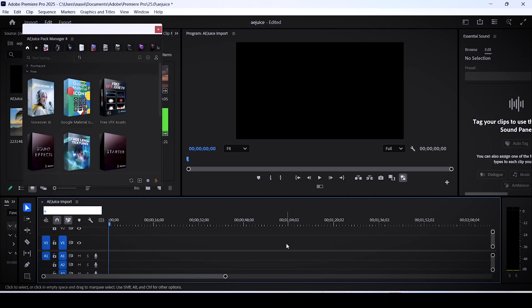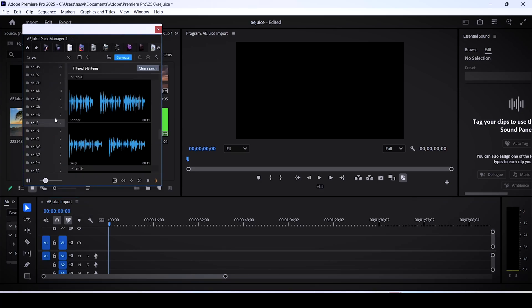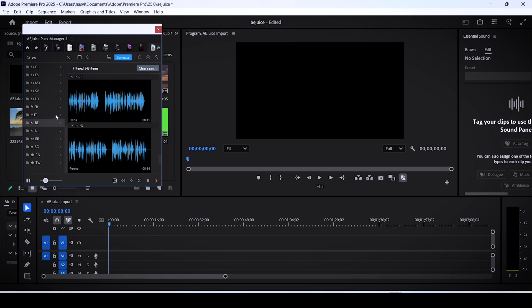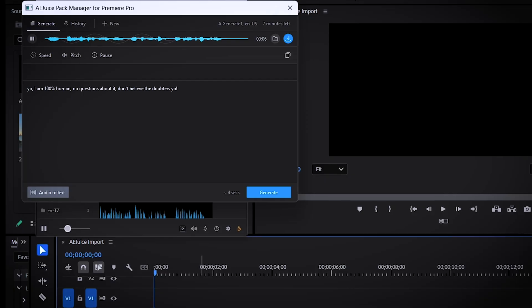One of the most useful plugins you can use is the Voice Over AI. I made a video about this — it's basically a text to speech tool that works for any language, it sounds realistic, and on top of that it's free, so that's cool.